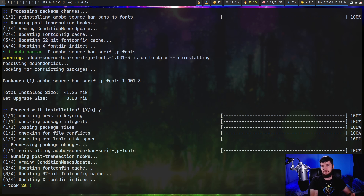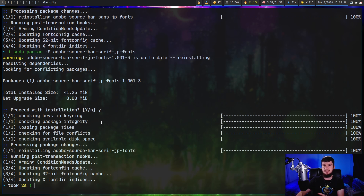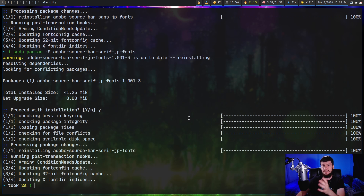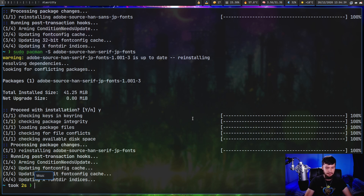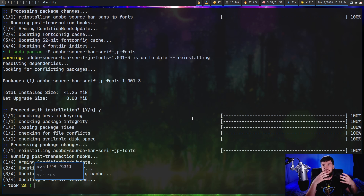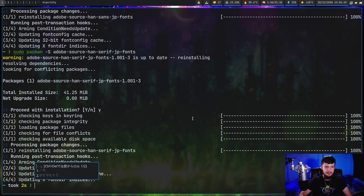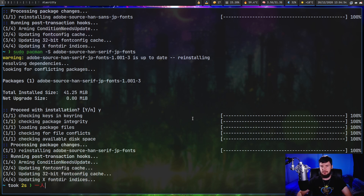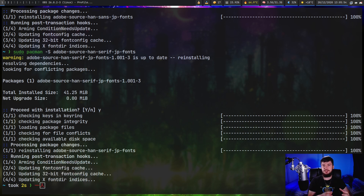When I refer to IME, I'm actually referring to two distinct components: the input method framework and the input method engine. The input method framework sits between the user input and the method engine, and tells the engine what the user actually wants to do. For example, if I write out something like 'hitori', it gives me the hiragana form. But if I want the kanji form instead, the input method framework tells the engine to give me the kanji form and paste that to the screen.